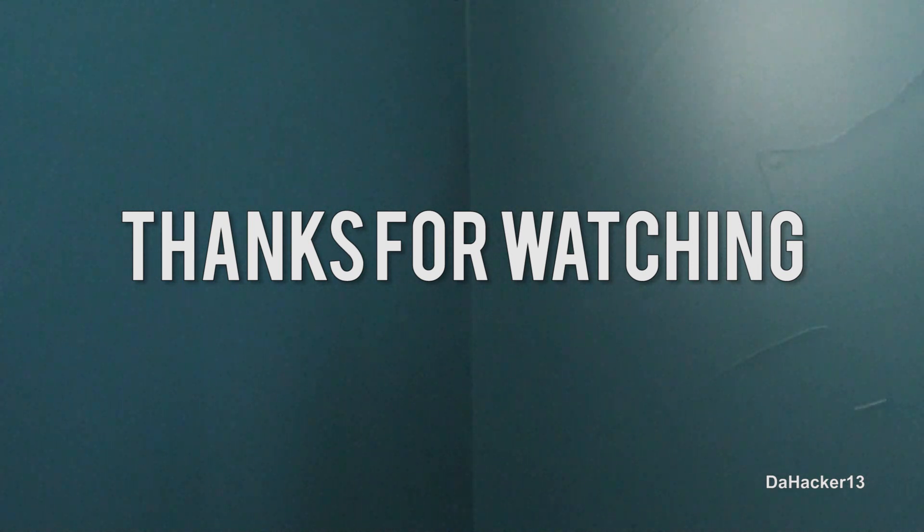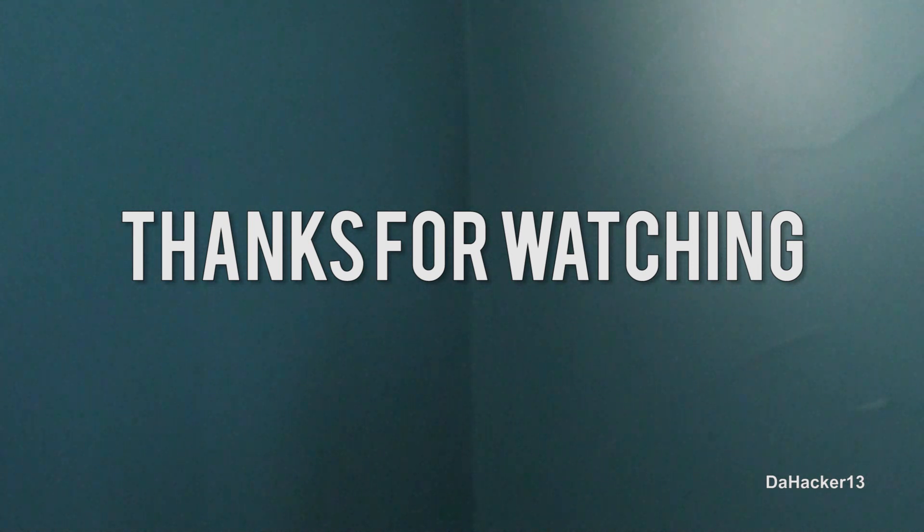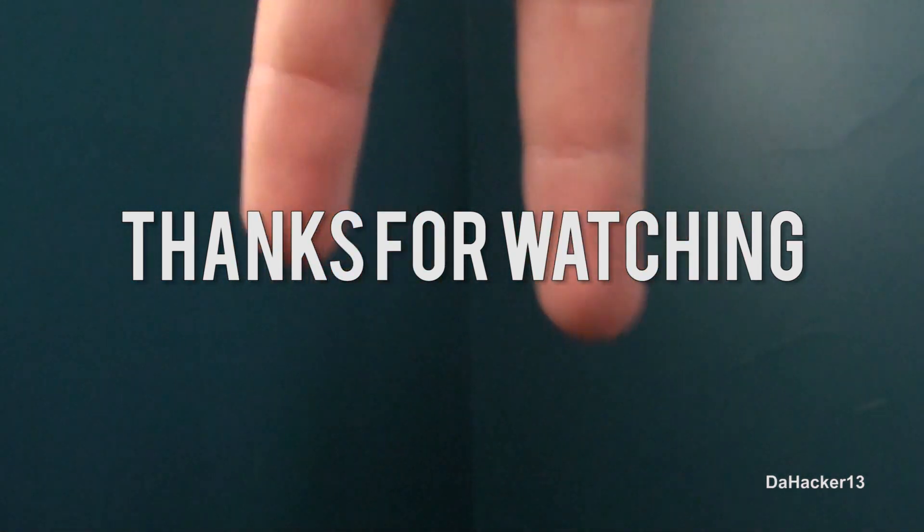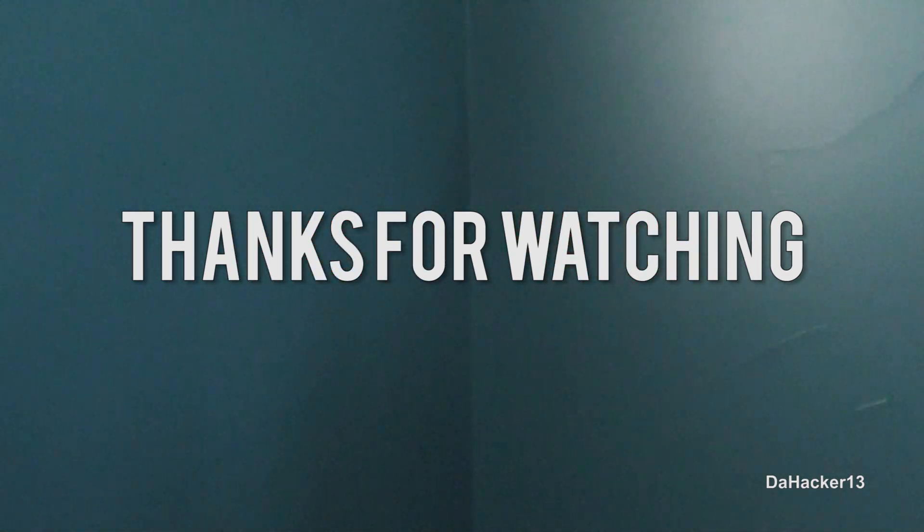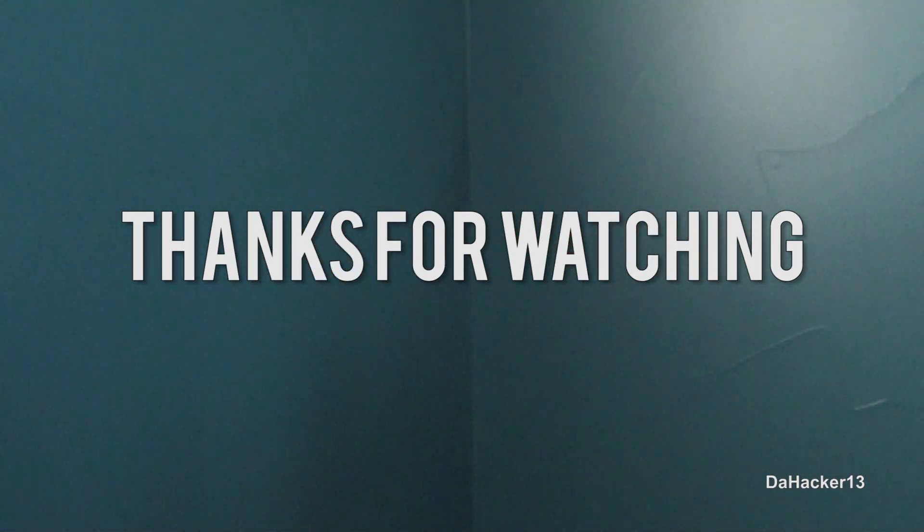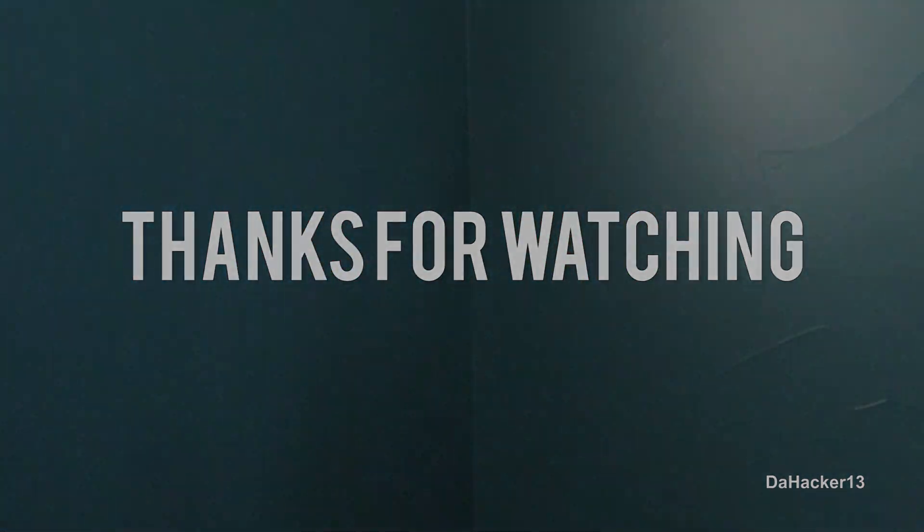And also, please don't forget to follow me on Twitter and subscribe to my second YouTube channel. Both of those links will be in the description down below. Once again guys, thanks for watching the video and see you all later.